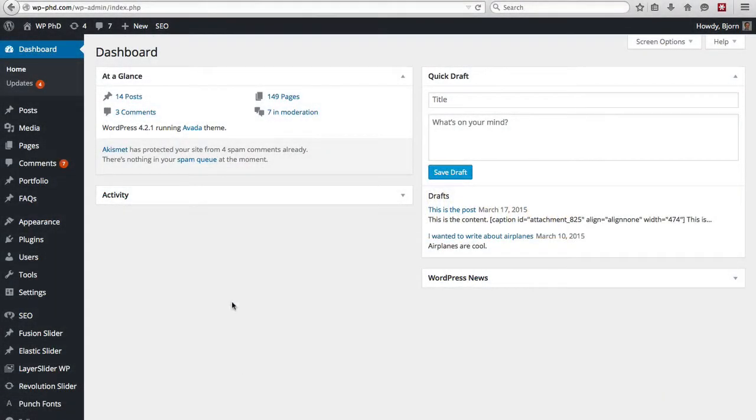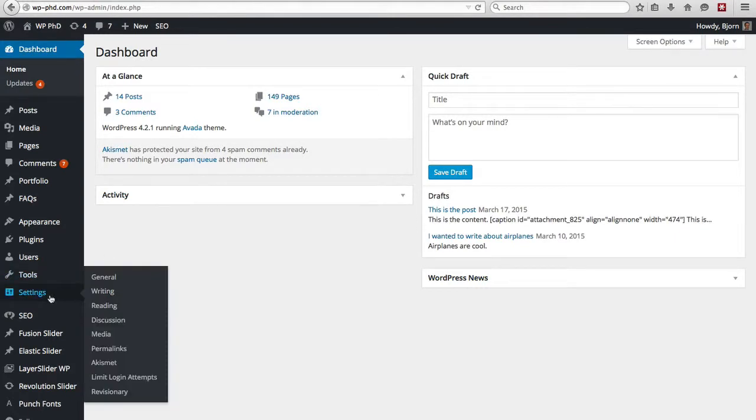So here we are in the main dashboard. If you hover over Settings on the left-hand side, the third item down is called Reading, click on that.